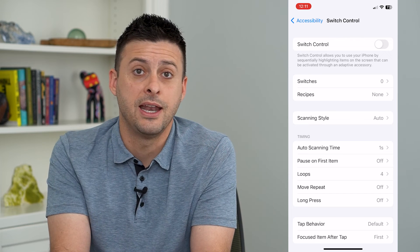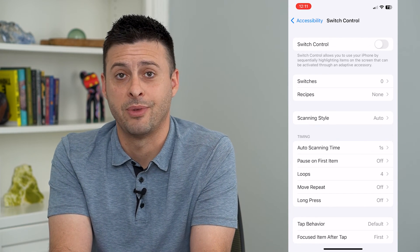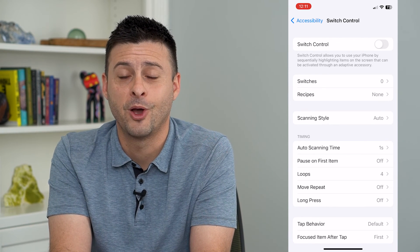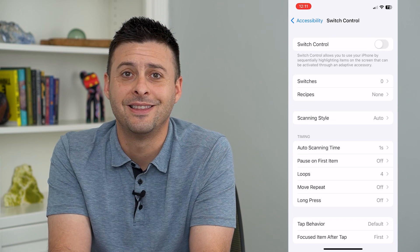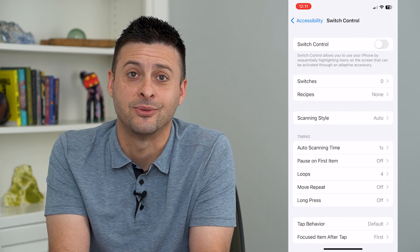And if I want to use it ever again, I can always go back and turn it back on. Hope this helps. Thanks for your time today, and I'll see you on the next one.